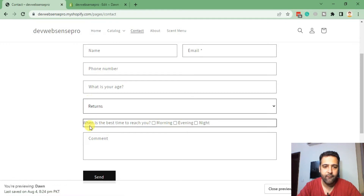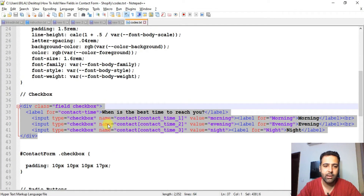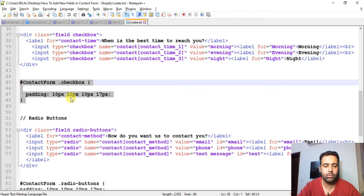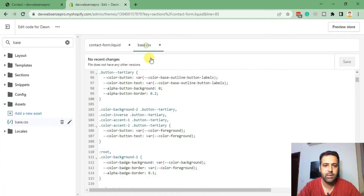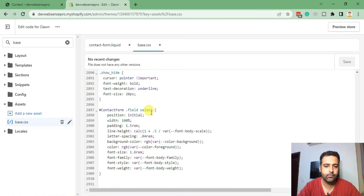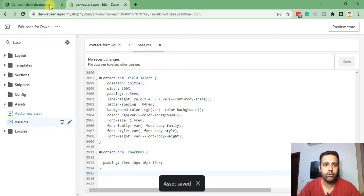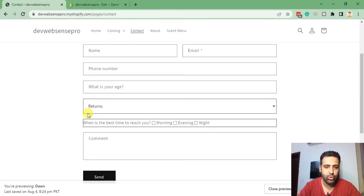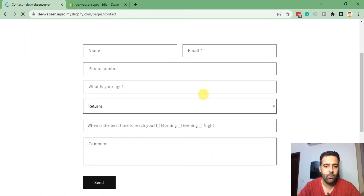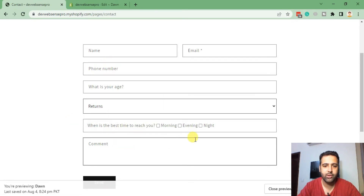There's a little spacing issue with the checkbox field. We'll fix it by adding additional CSS code provided. Copy the CSS code, go back to the base.css file, scroll down to the bottom and paste it. Hit refresh — the spacing issue in the checkbox field is now fixed, and it looks similar to the other fields with proper hover effect and padding.